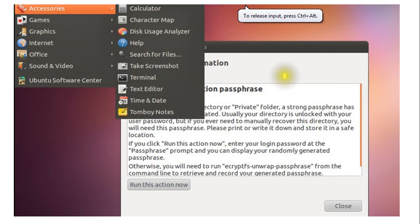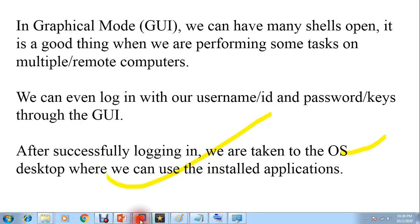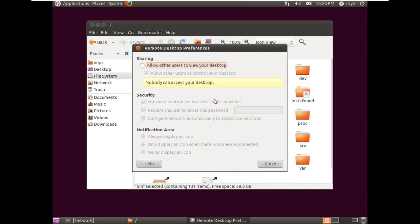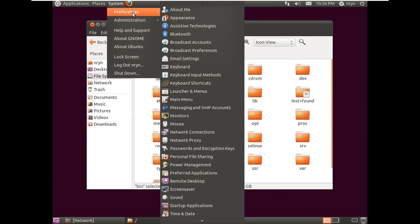In GUI mode we can have many shell windows open, which is useful when performing tasks on multiple remote computers. We can log in with username and password through the GUI, and after successful login we can take remote desktop and work on other applications. I'll cover all of those things in upcoming videos.